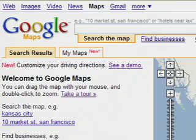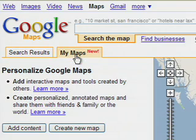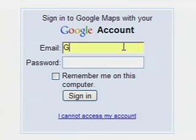To get started, click the My Maps tab and select Create New Map. Make sure to sign in to your Google account.